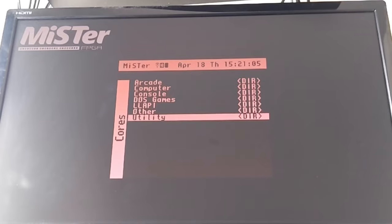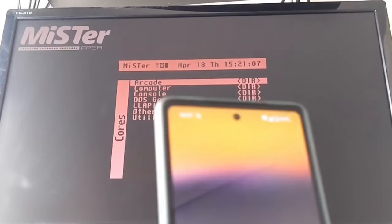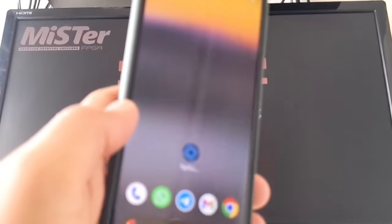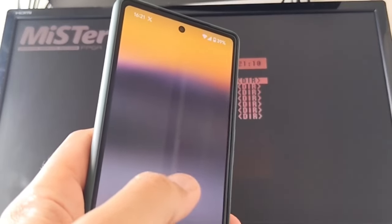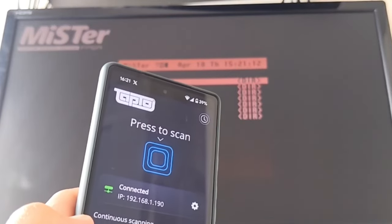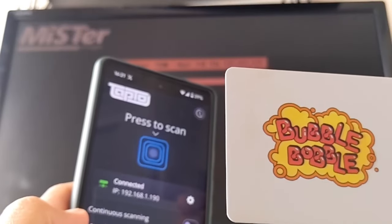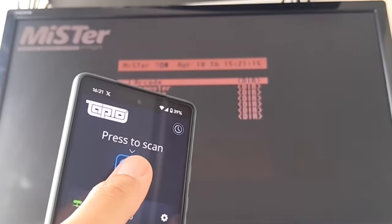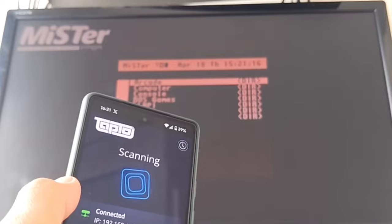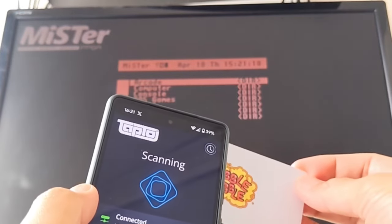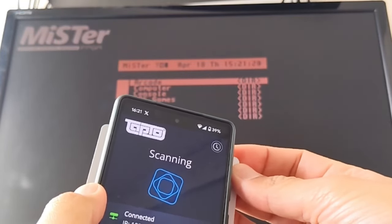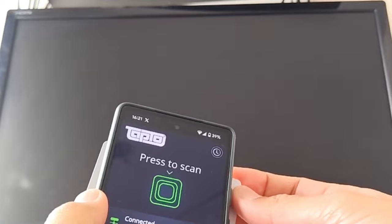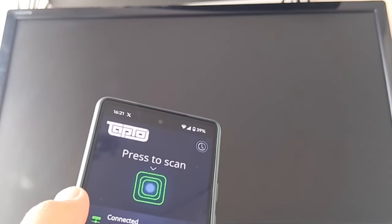Okay guys, this is seriously awesome. Tap to Life from the Tap to Project has launched for Android and iOS. I'm an Android guy, but you can now use your phone as an NFC reader and writer and launch your favorite games on your MiSTer directly from your phone using NFC cards, just like you've seen there with Bubble Bobble.